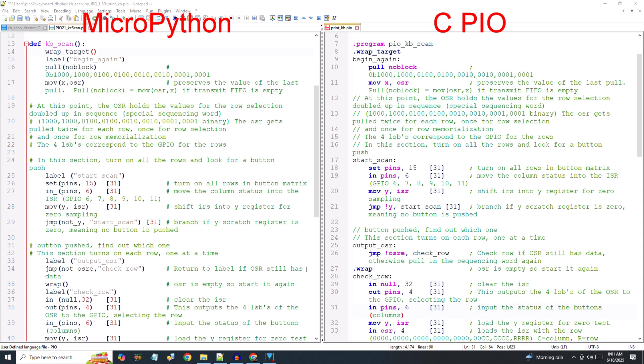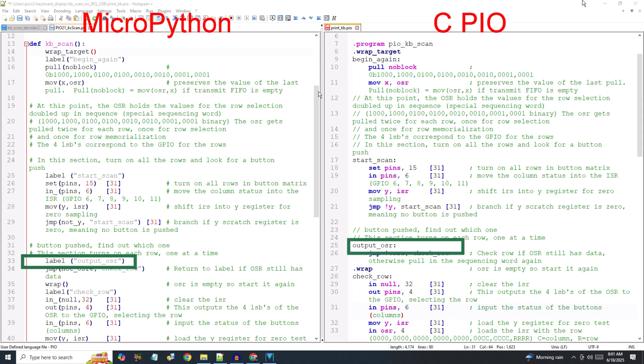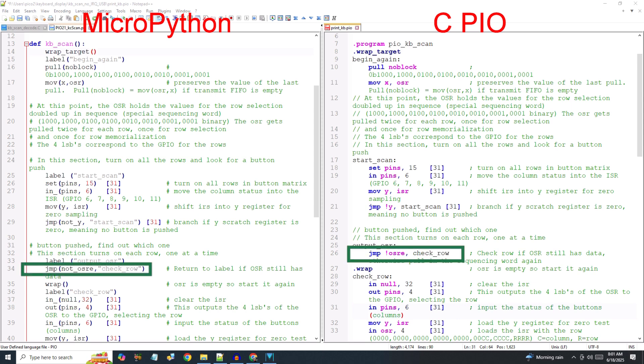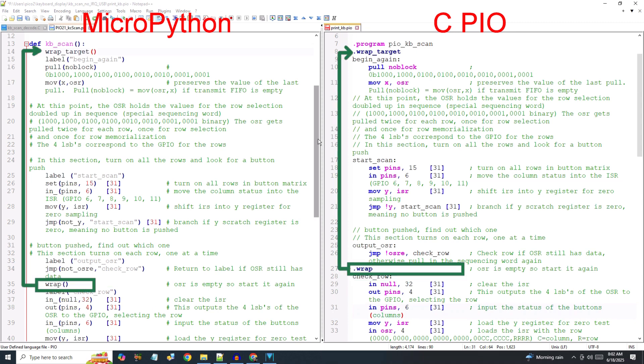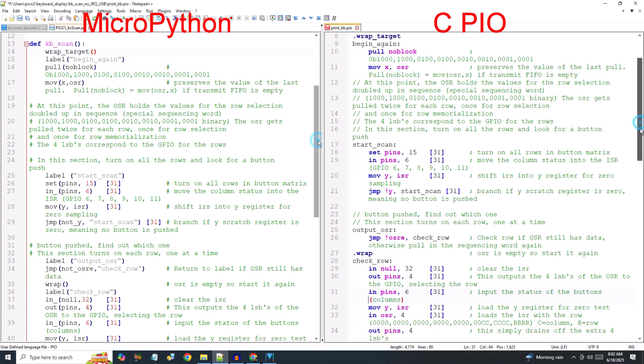If the Y register is not zero, then one of the inputs was high, meaning a key was pressed. In that case, execution falls through the jump statement to the label output OSR. This jump instruction checks that the OSR still has data. If the OSR is not empty, then execution will skip over the wrap statement and will begin scanning. If the OSR is empty, execution falls through the jump to the wrap statement, which will load the OSR with the special sequencing word and start detection again.